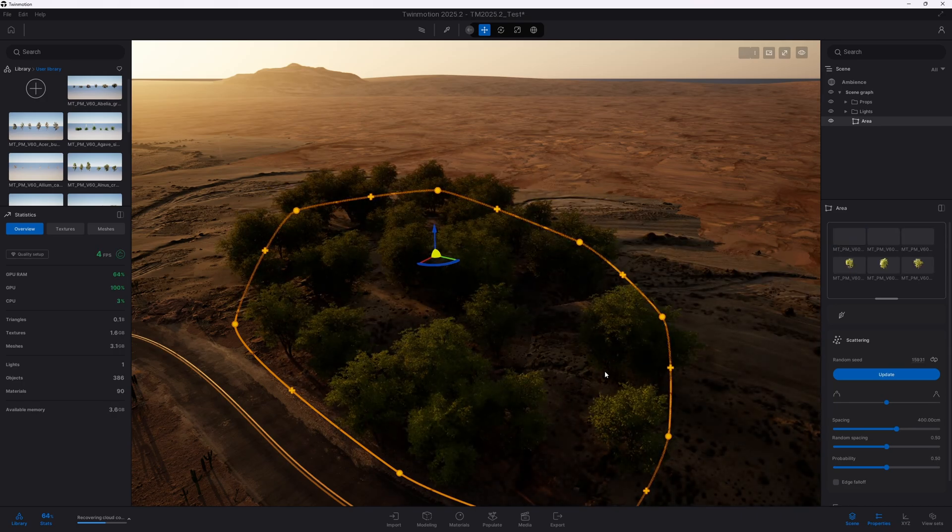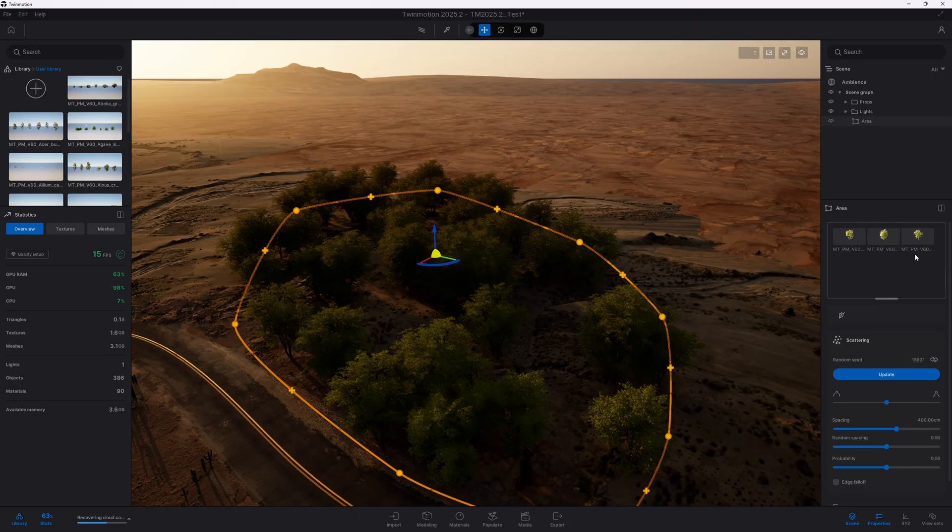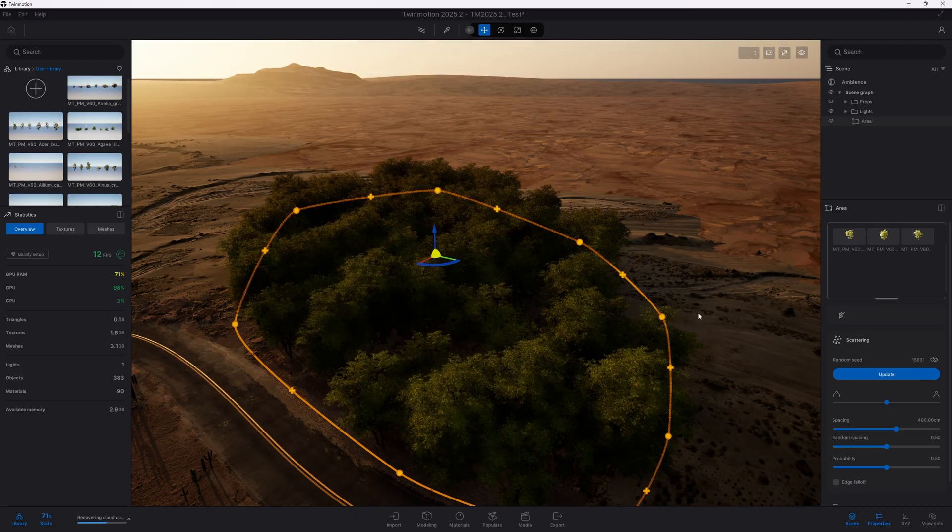At this point, my machine is struggling to handle all the meshes and the frame rate has dropped to around 5 frames per second.